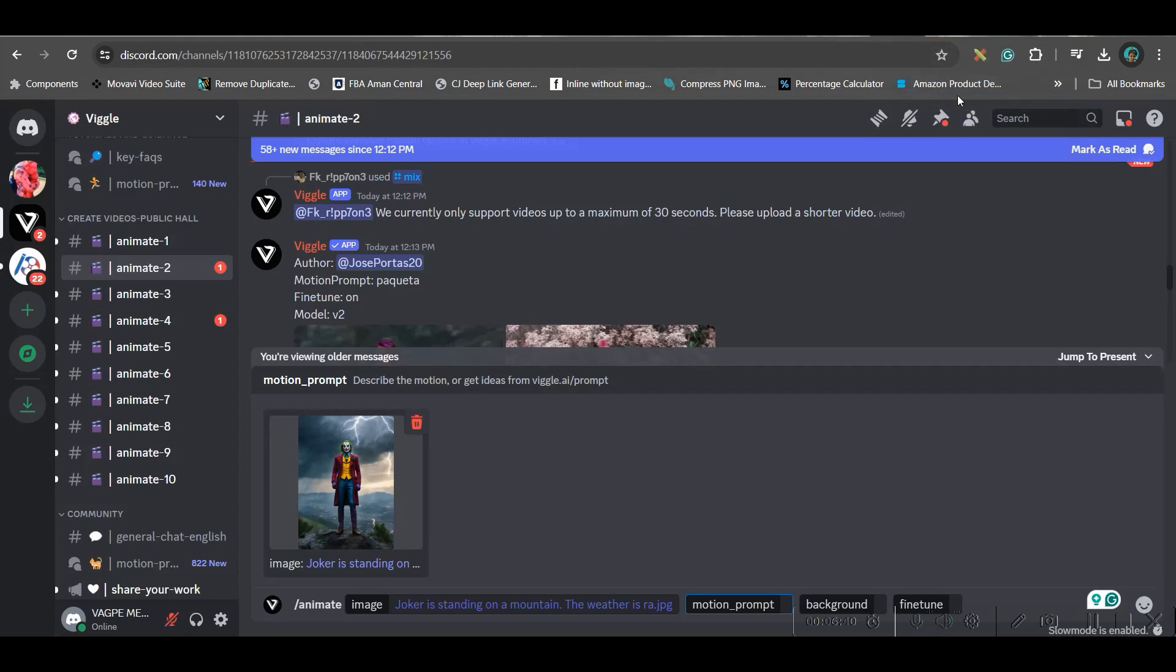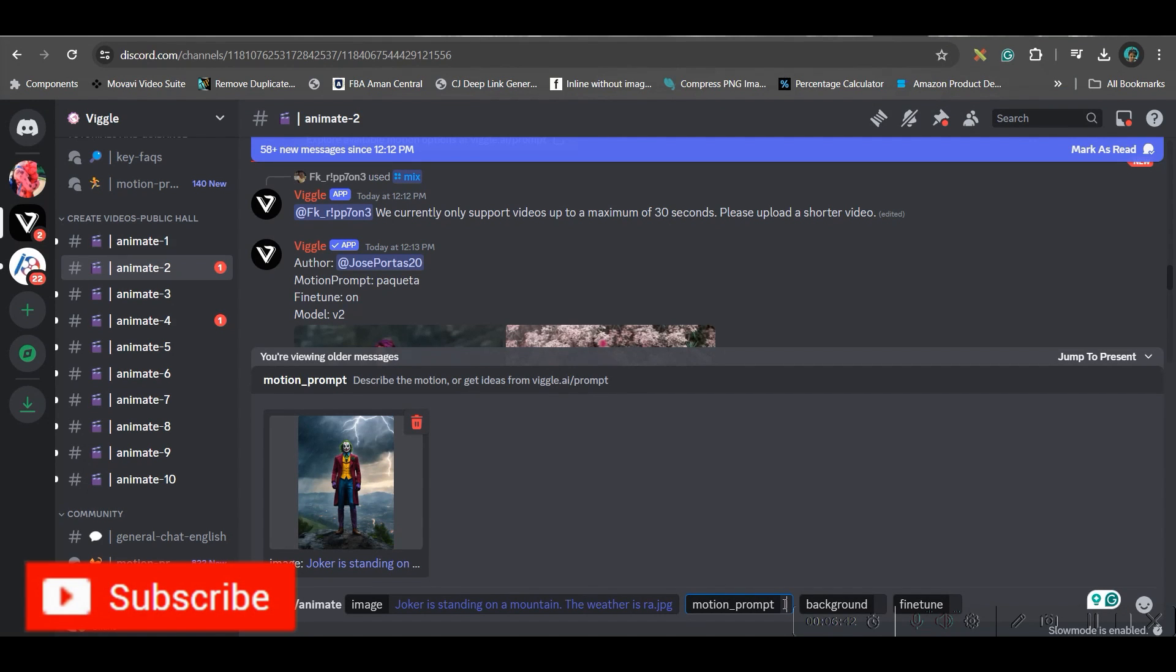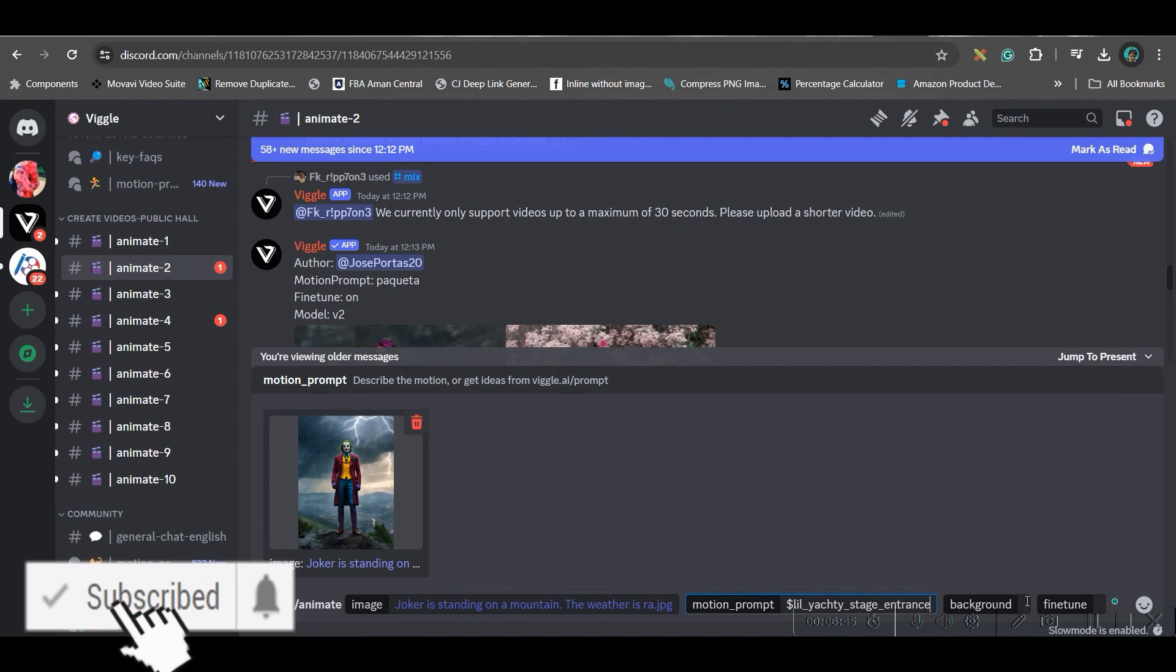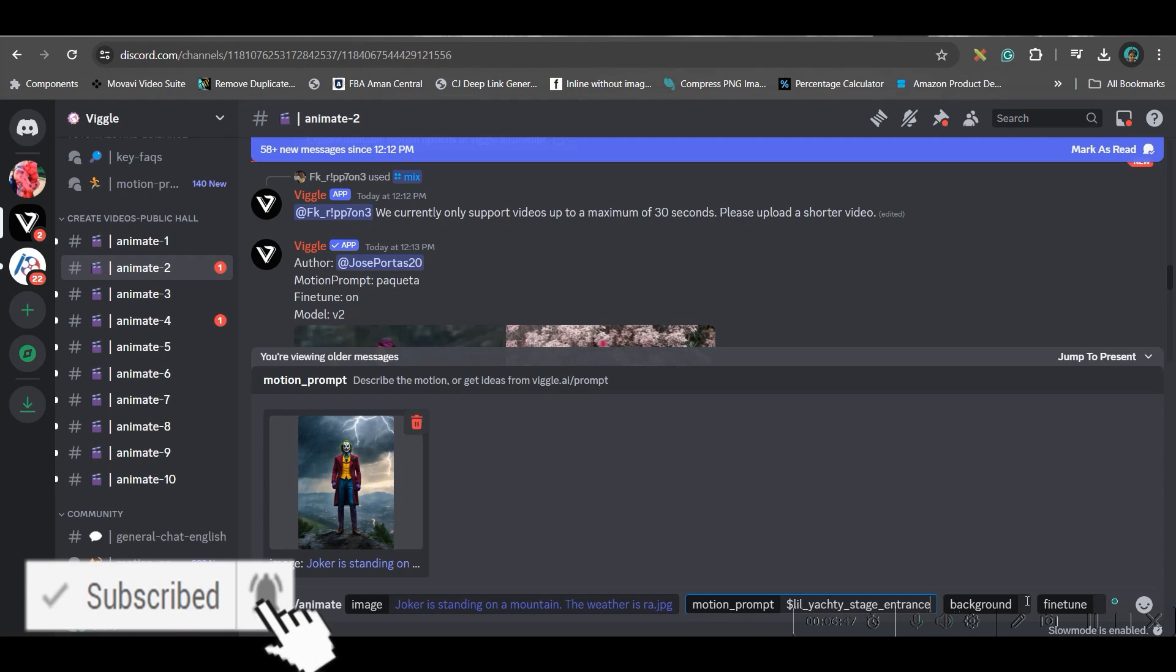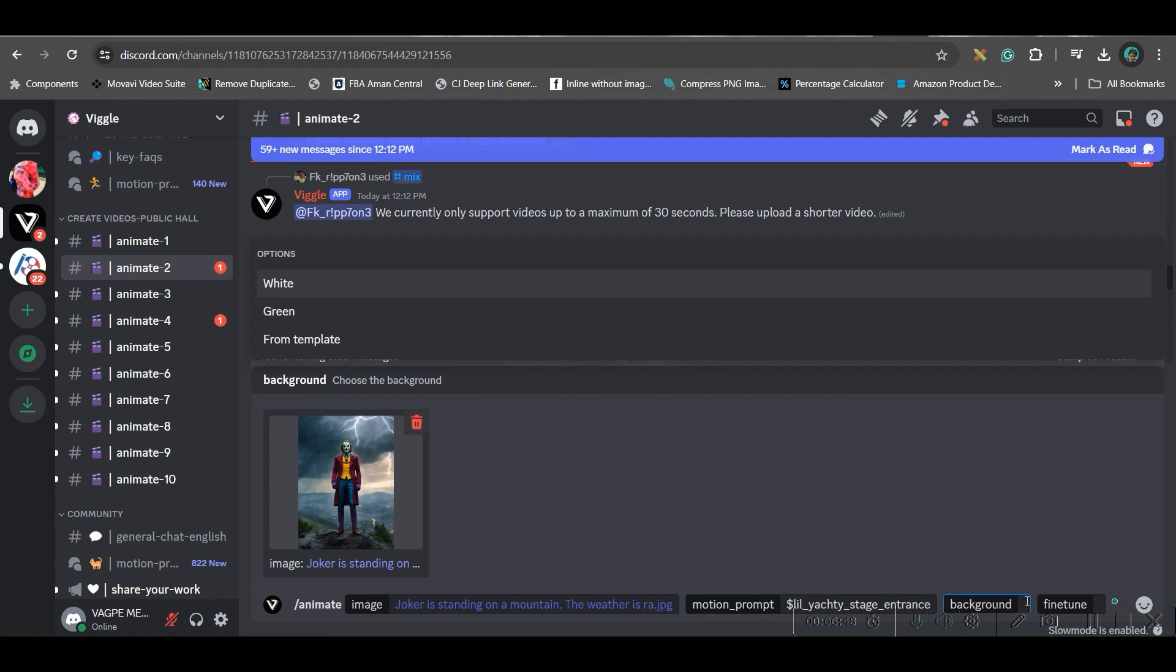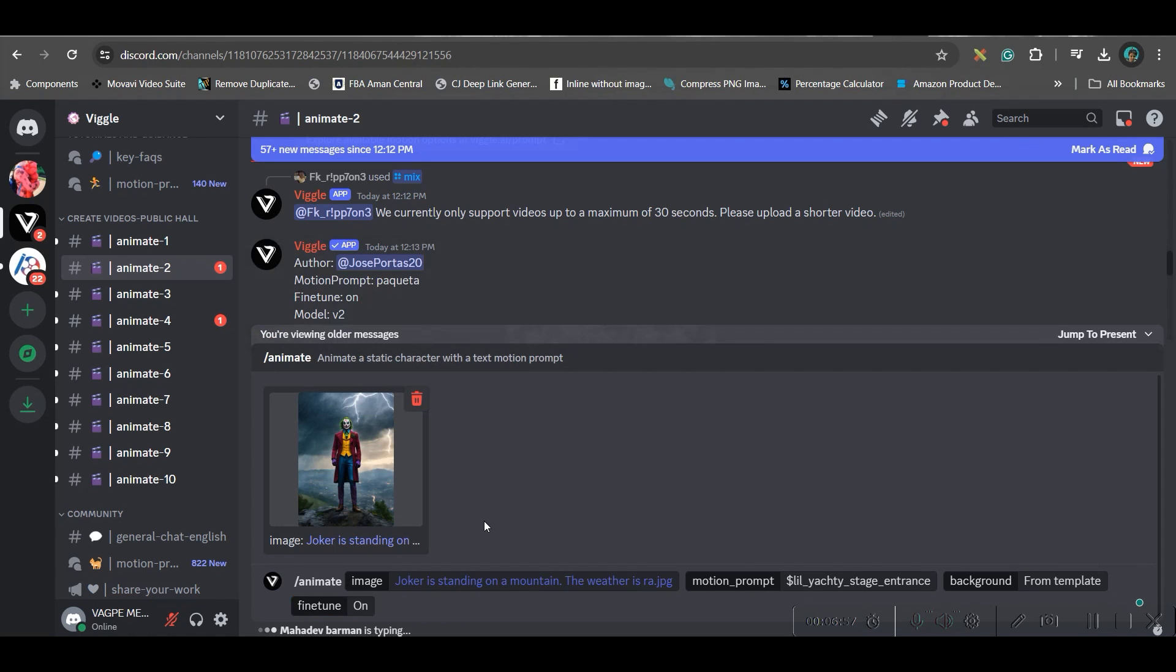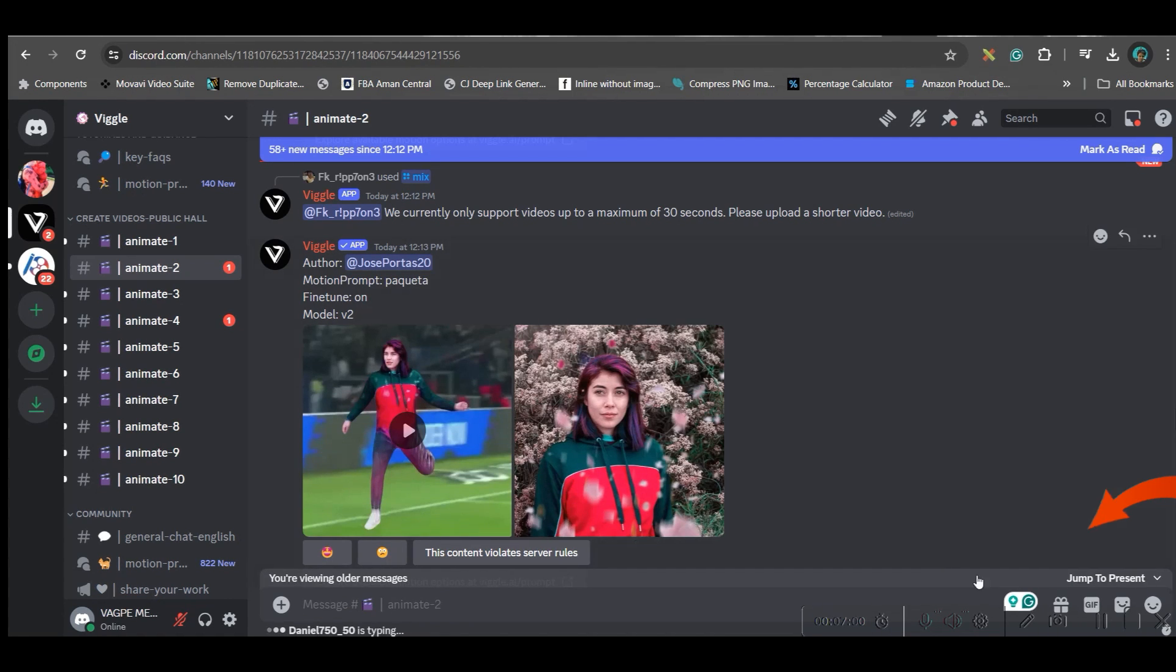Now head back to your discord server and here in the prompt box just ctrl V so that way it will be pasting the exact same prompt of that video. Now go to this background option and use this prompt template option and then go to this last option. Fine tune should be on and then enter.